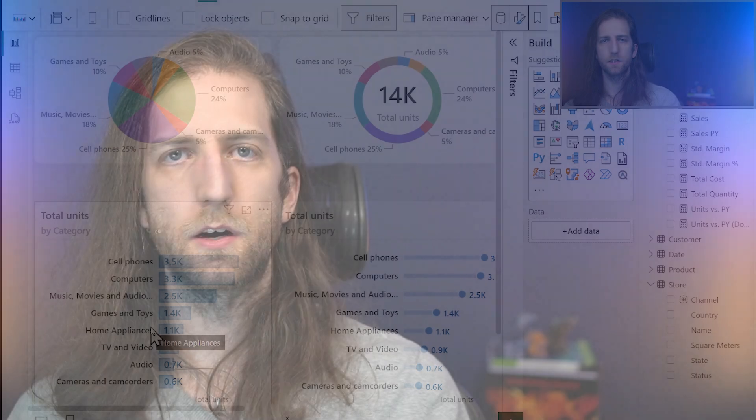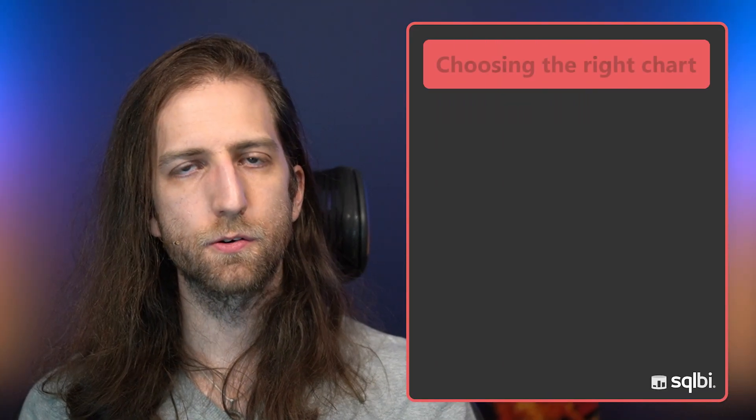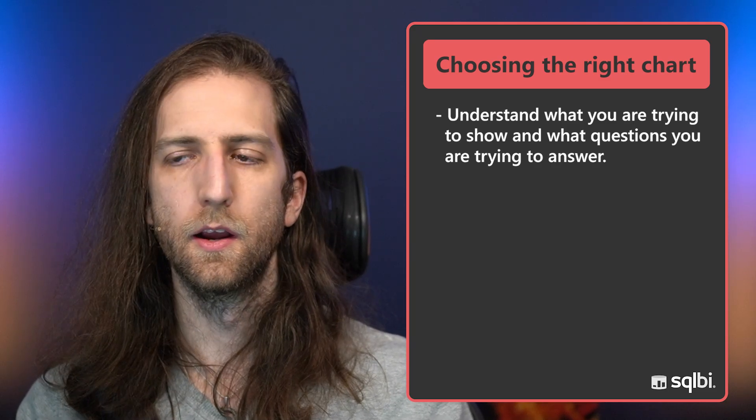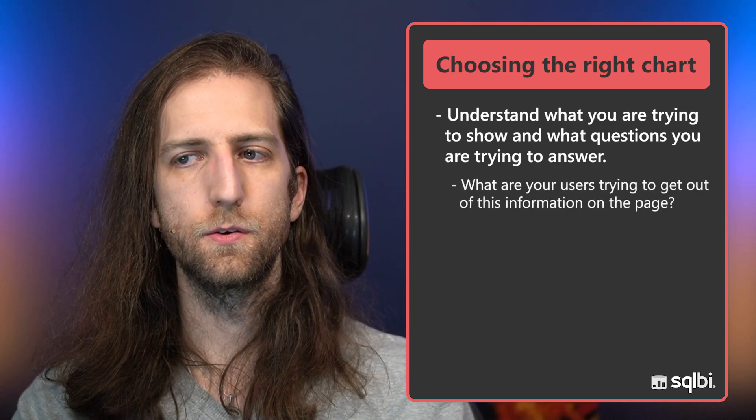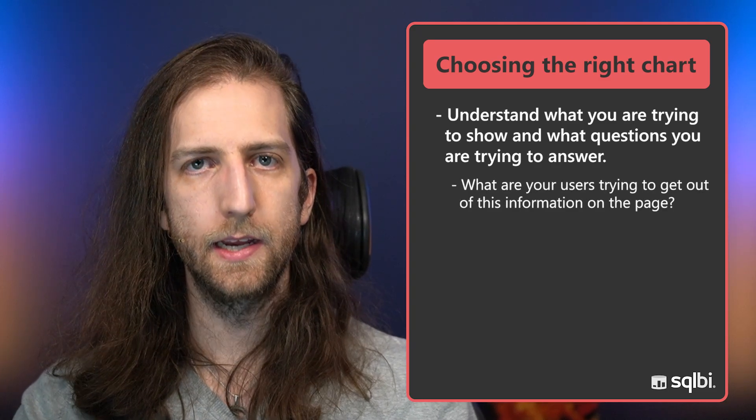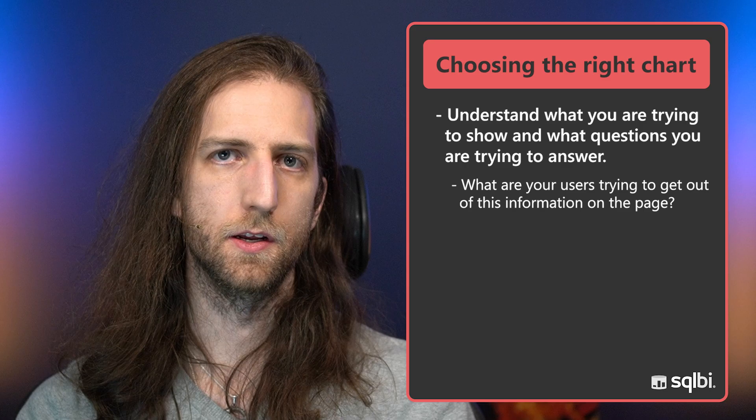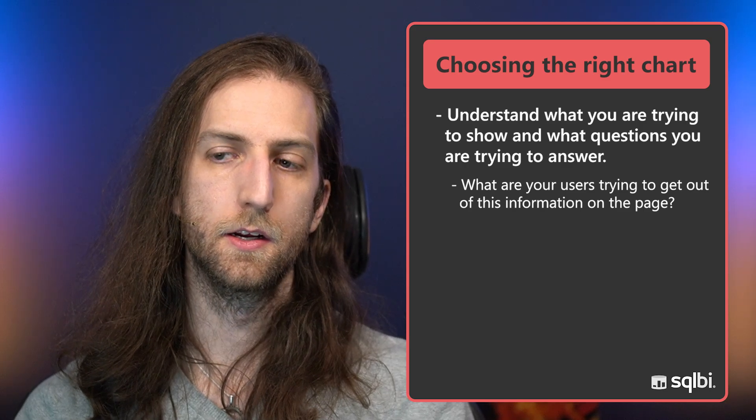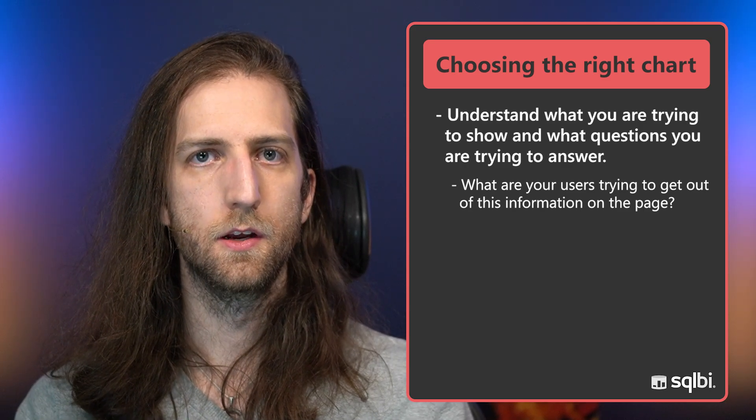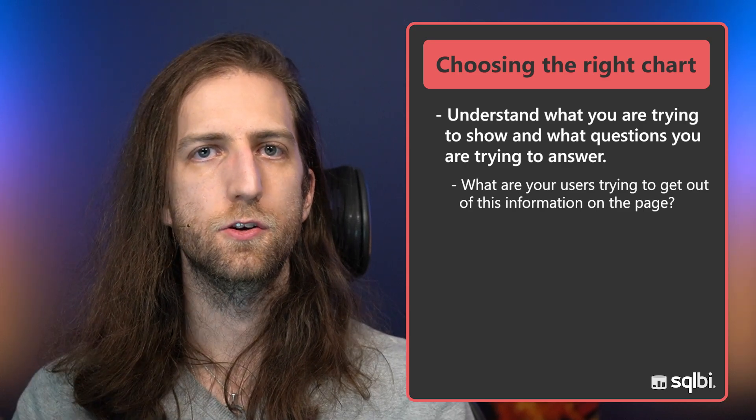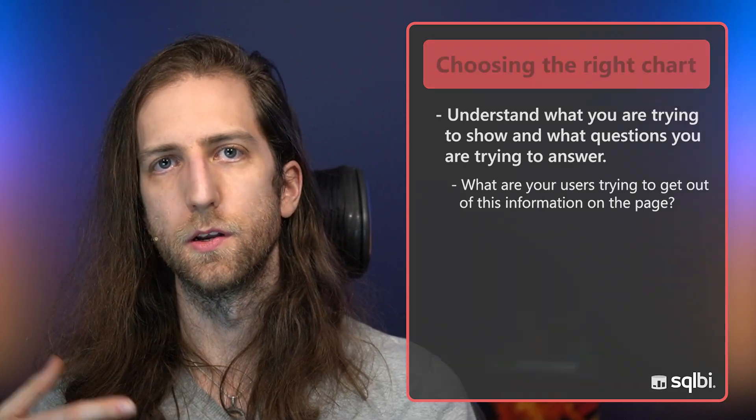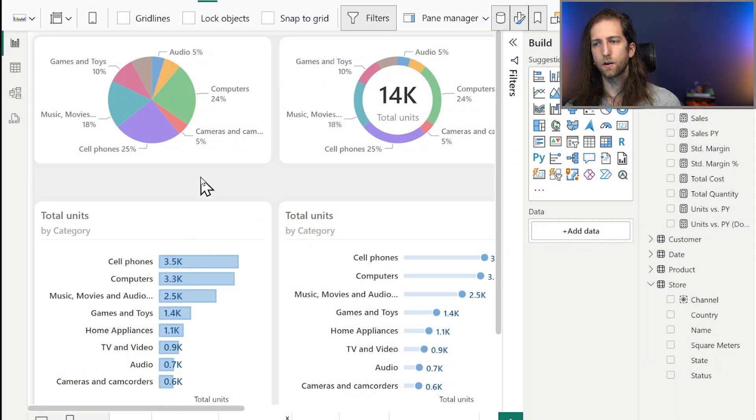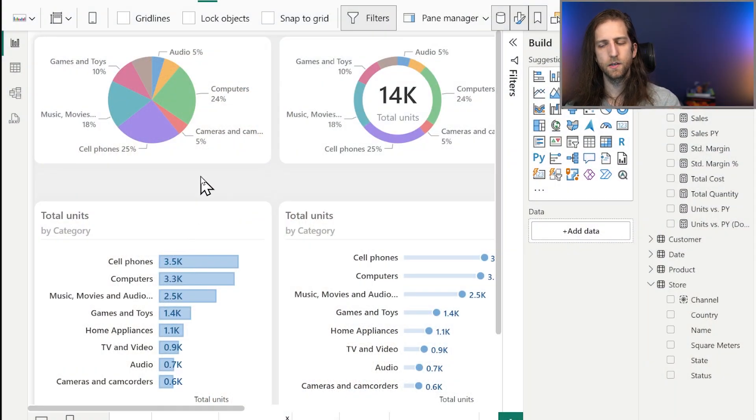This is much better done in a different chart type like a bar chart, or if we format it differently, a lollipop chart, where we can clearly and easily see games and toys is higher than home appliances. It's all about understanding what are you trying to show, what questions are you trying to answer.